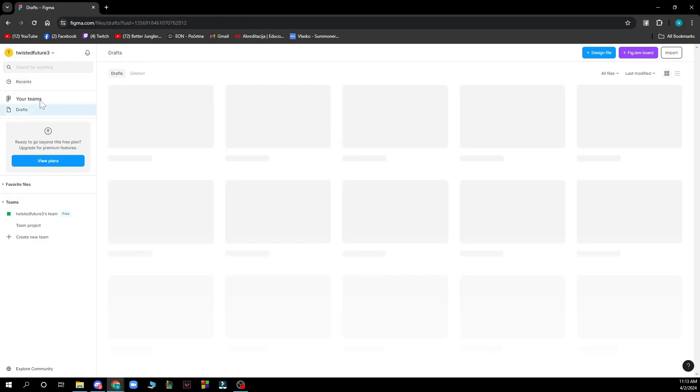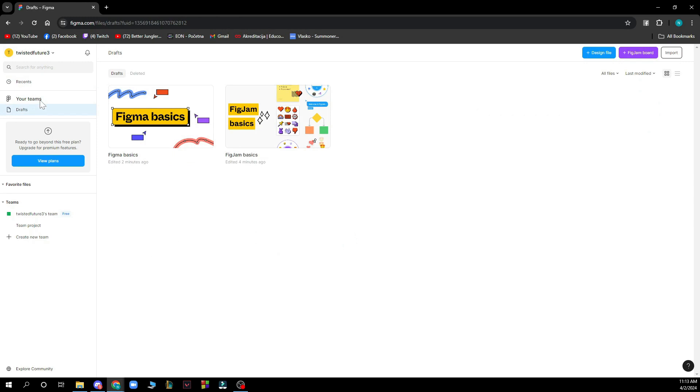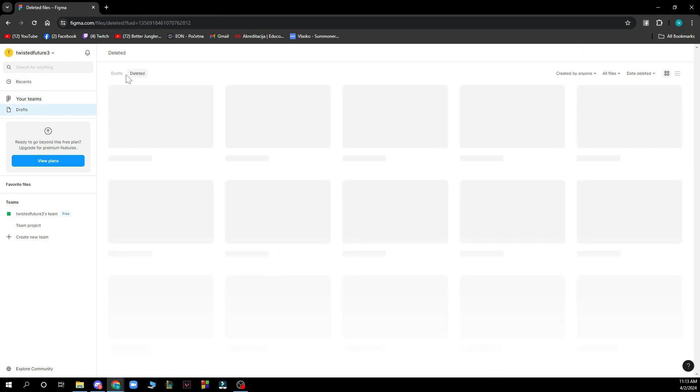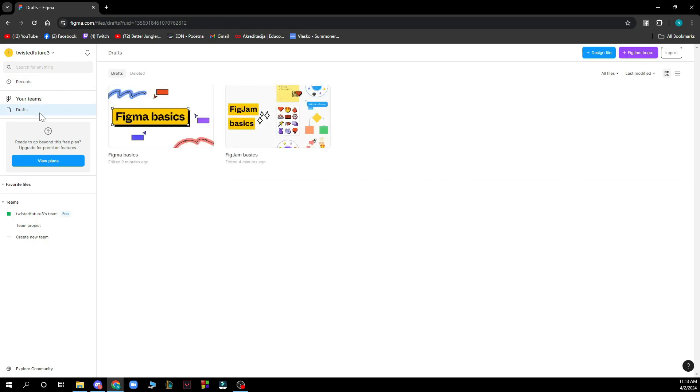We have your themes here, we have your drafts which I at the moment don't have any, you can go and have deleted drafts, the ones that you just made. You can view plans here. I at the moment have a free plan but if you want to get another plan you can go there and you also have your favorite files here.